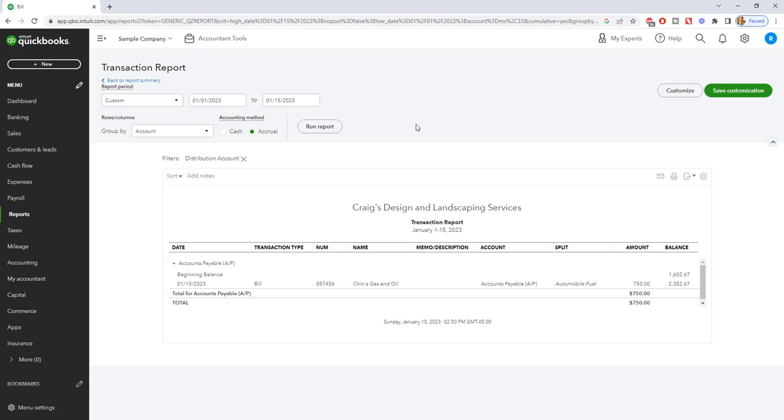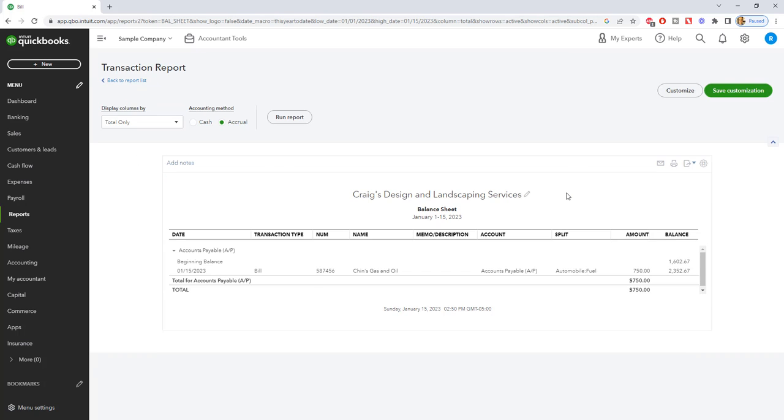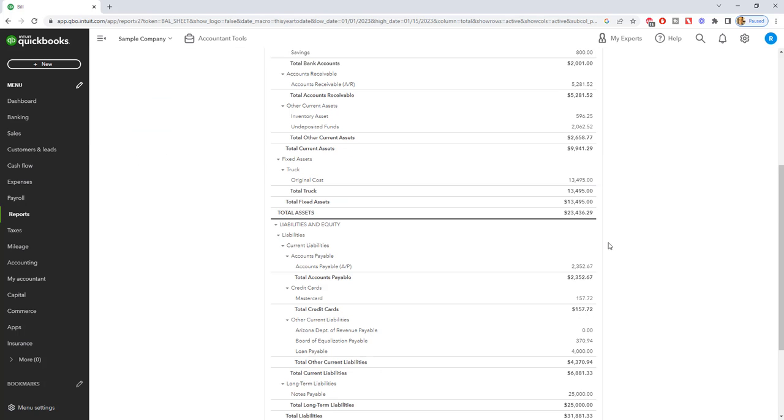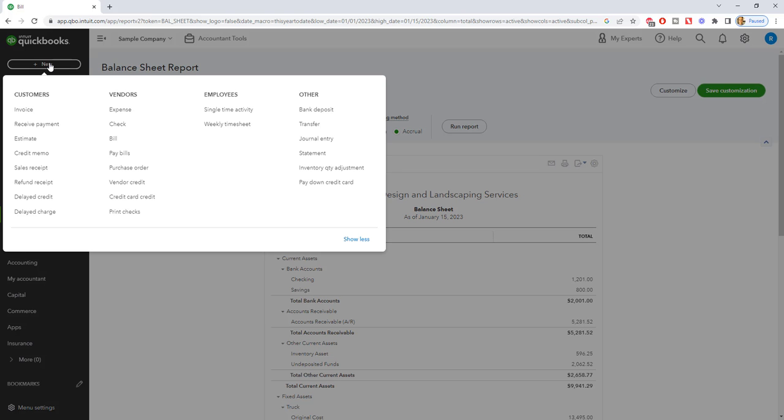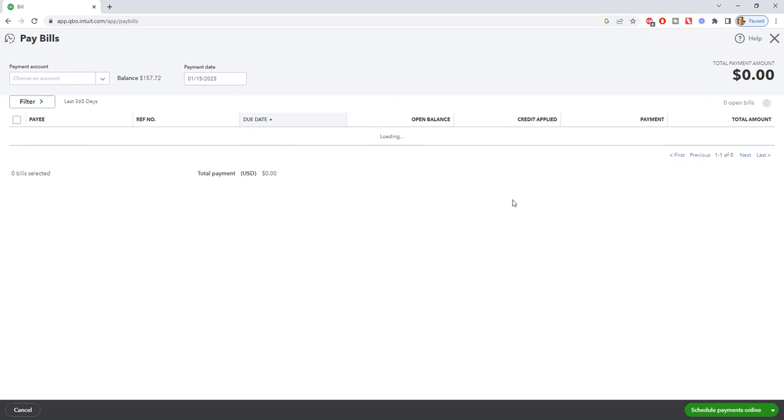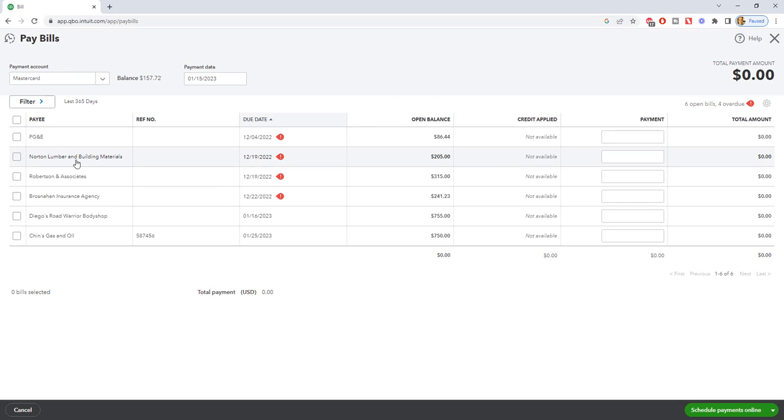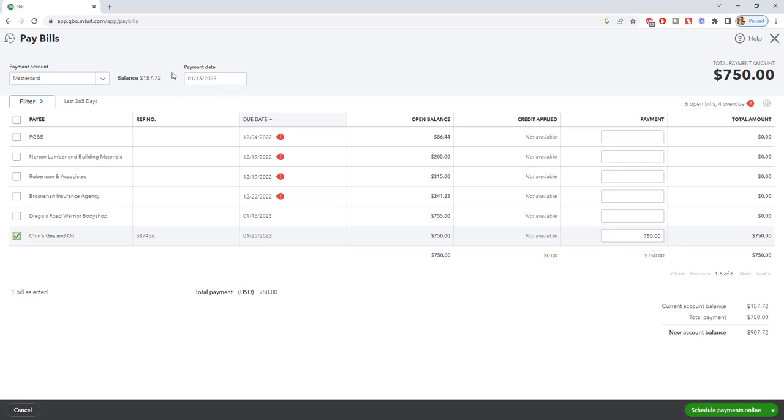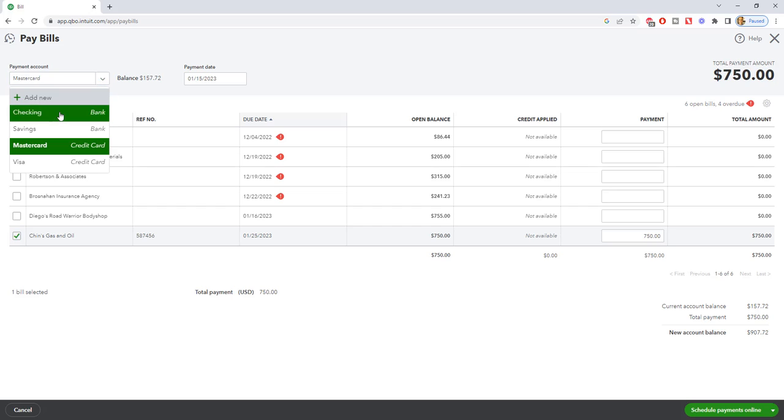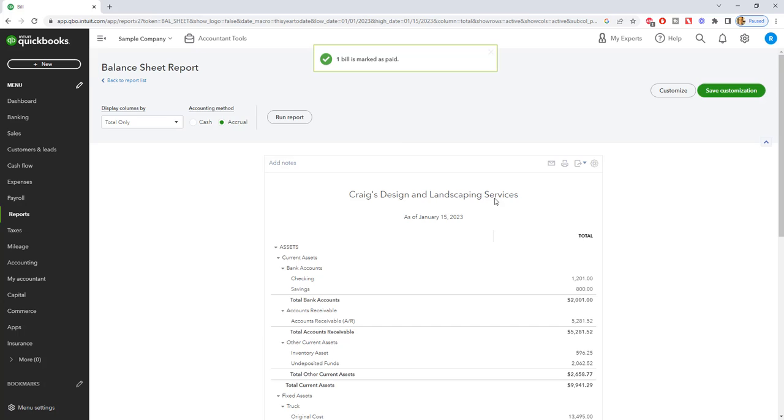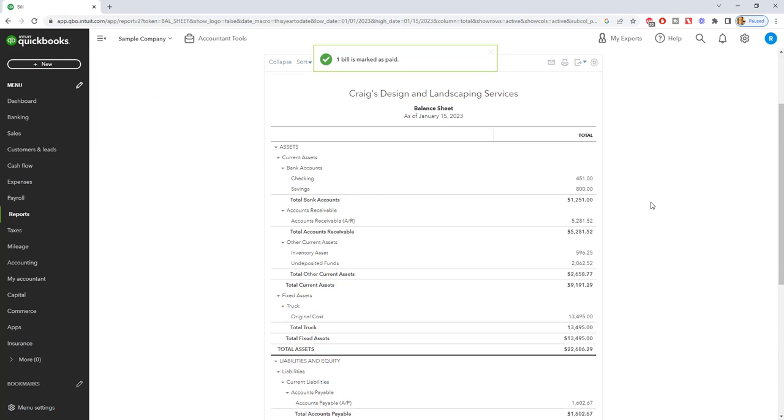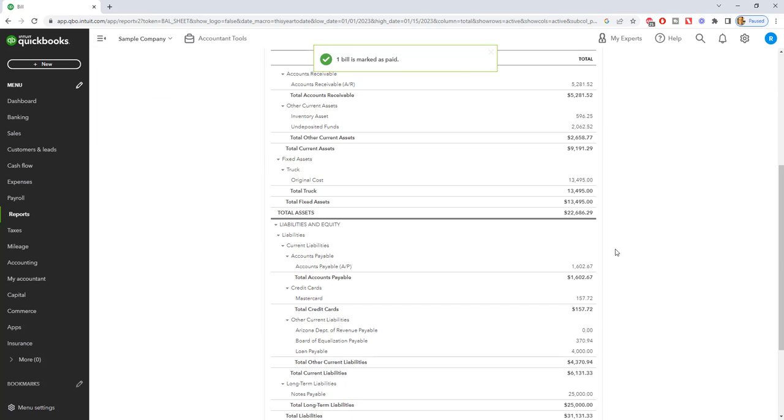So now, let's go back to the balance sheet so I can show you. So just remember this, $2,352.67. Then if we go to pay bills right here, and let's say that we go pay Chin's Gas and Oil, $750 on 1/15/2023. We're going to use the checking account, and we'll leave it as a starting check number, and we are going to save and close.